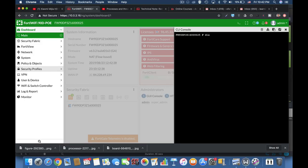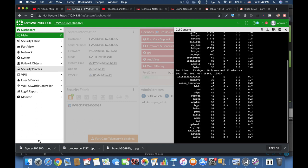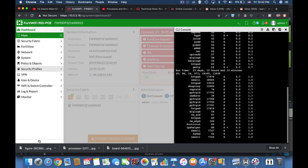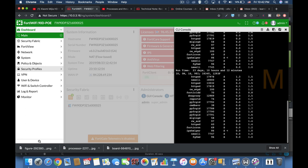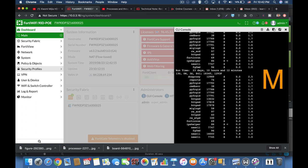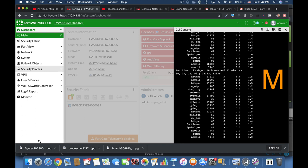One of the features we saw using the diag sys top command is that we can list the most demanding processes, either CPU or memory, using the M and P characters when pressed.